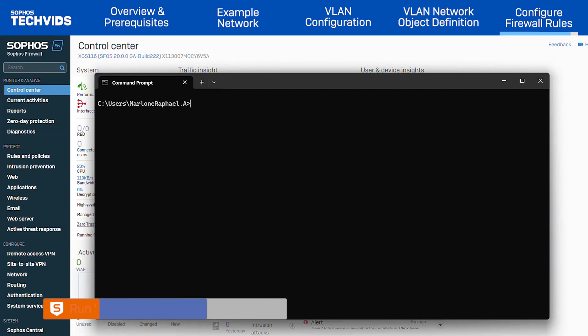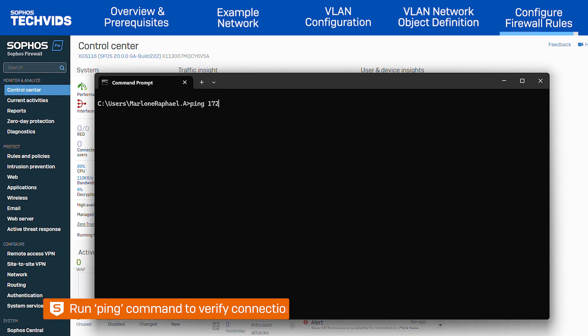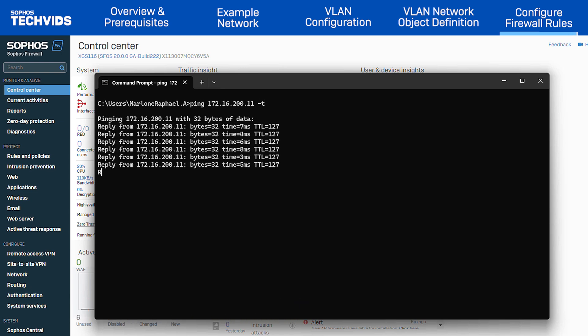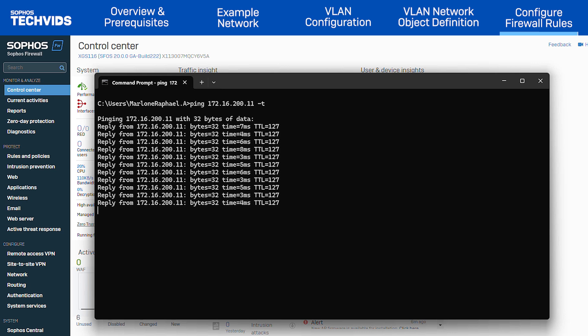If you wish, you can run a ping test to confirm connectivity. I'll ping a host from VLAN 200 network, and everything is working as expected.